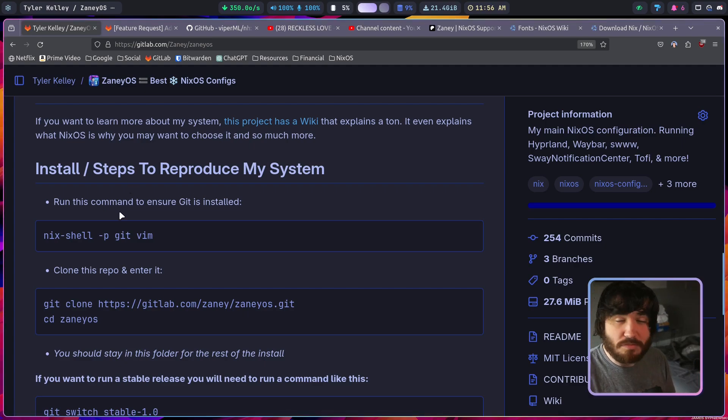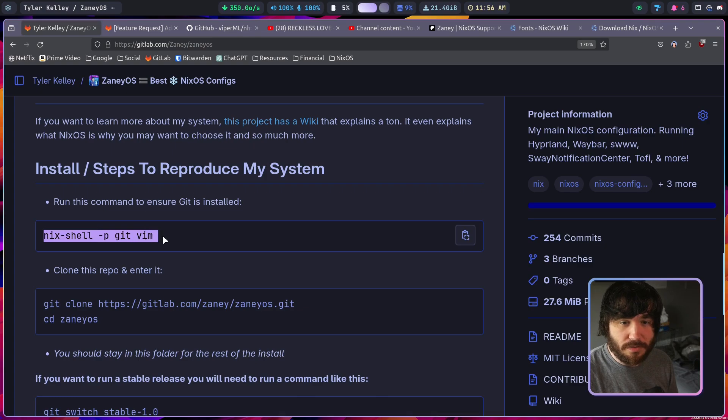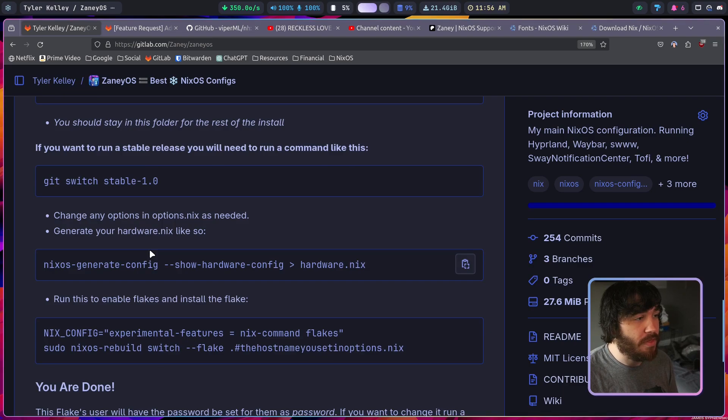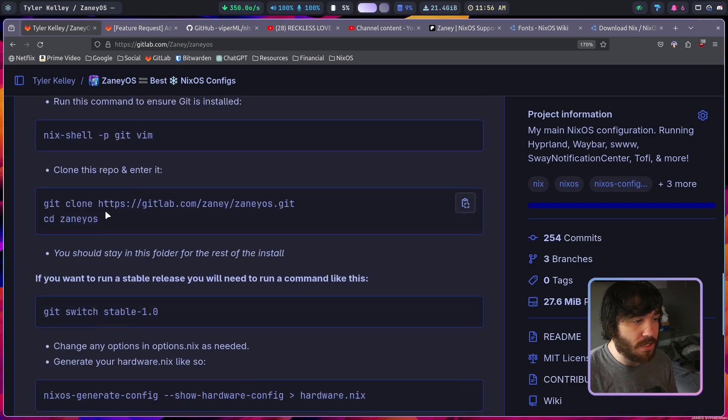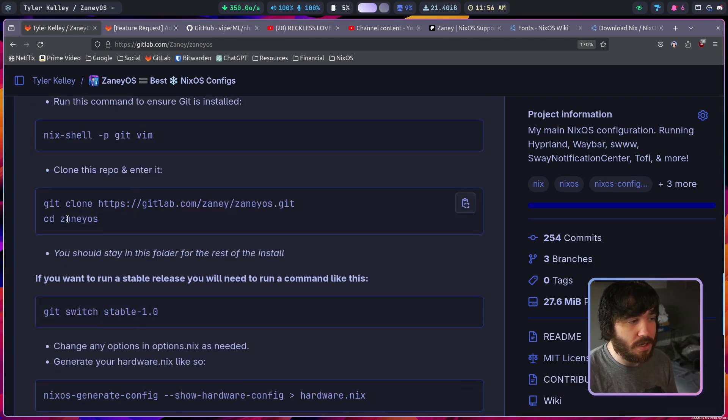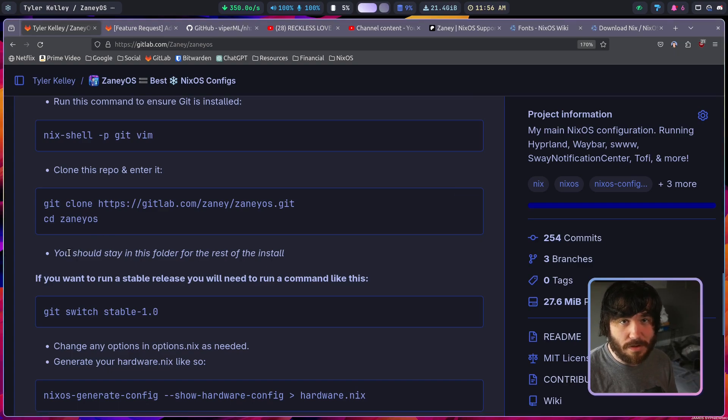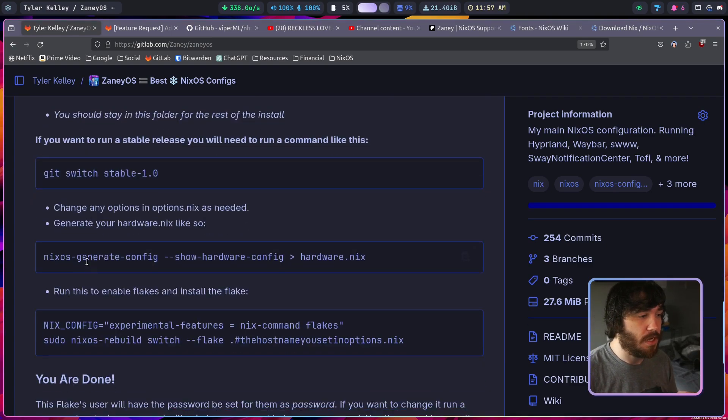Just install it, choose to install whatever desktop you want, and then once you have a working system and it's all installed, you've booted into it, all you want to do to get my flake is quite simple. You're going to run a nix-shell command here and install git and vim inside of your shell, and then you're going to git clone my repo here. You're going to CD into it and then you're going to stay inside of this folder for the rest of my configuration's install.